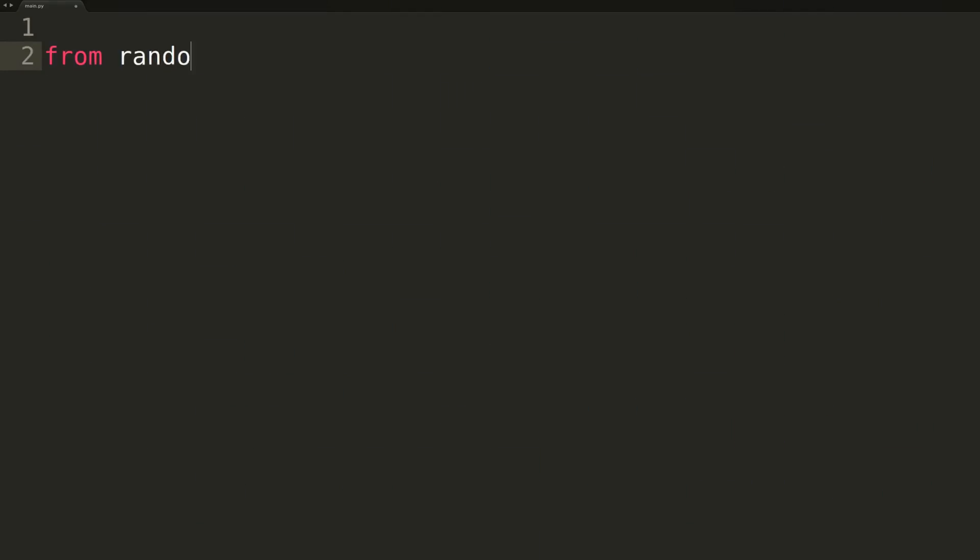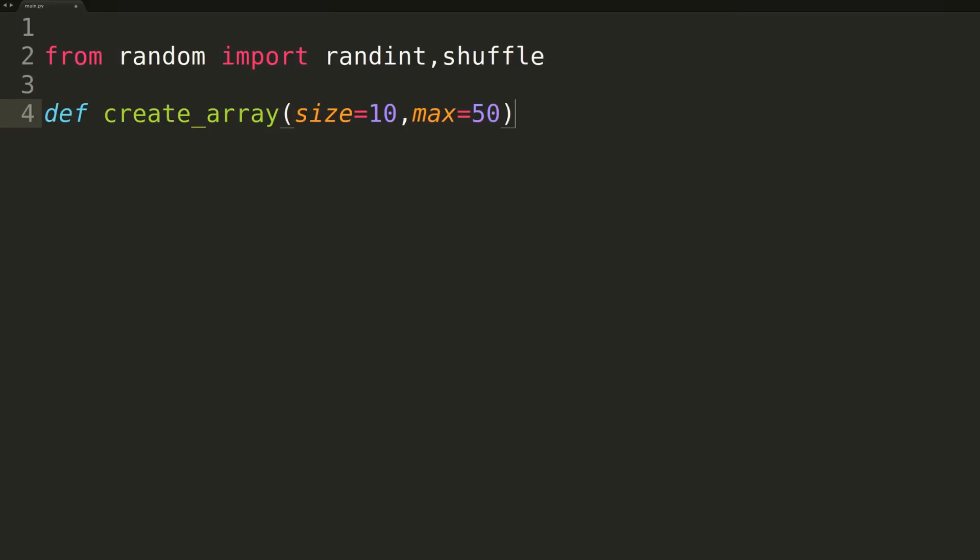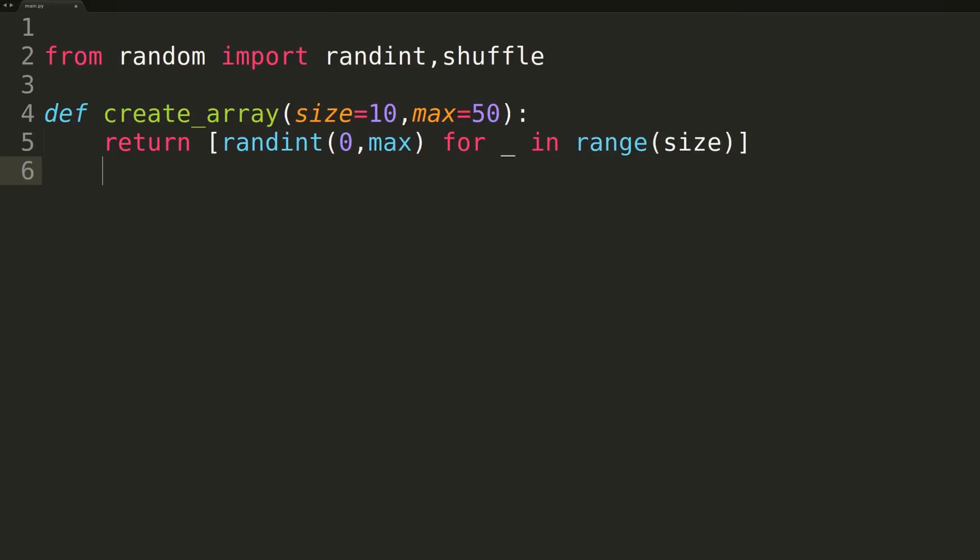So now that we have our coding editor open, before we write the actual BOGO sort function, we'll have to implement some small helper functions. We'll first be carrying over our createArray method from the prior sorting videos. Passed two integer parameters, createArray will construct an array of length equal to the size parameter, where each integer element is selected randomly from 0 up to the max parameter. We'll be using this function to create randomized arrays we can pass as input to our BOGO sort to ensure it's sorting correctly.